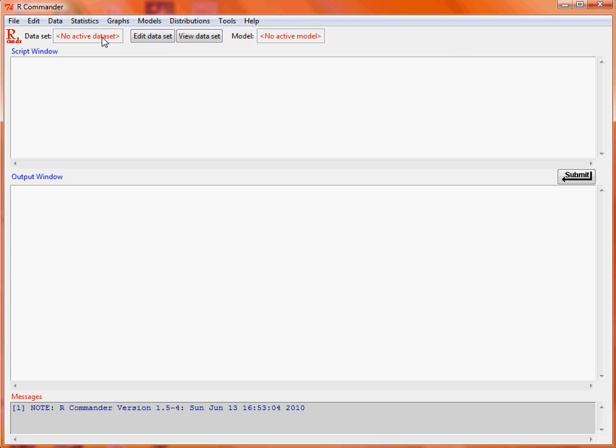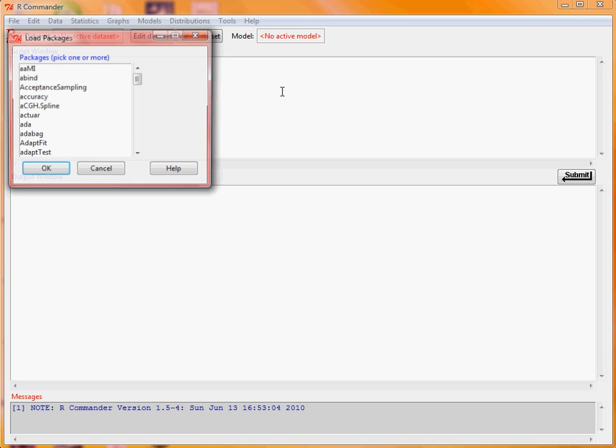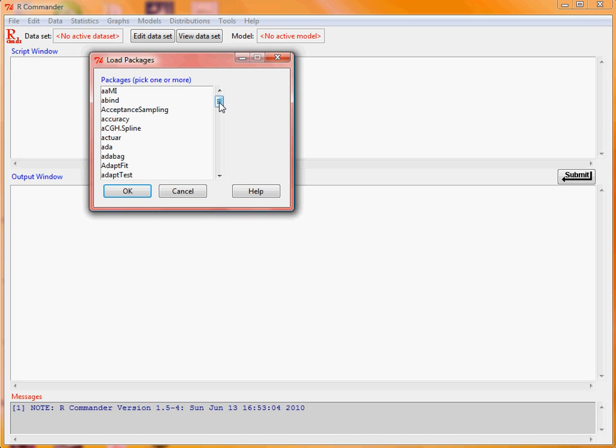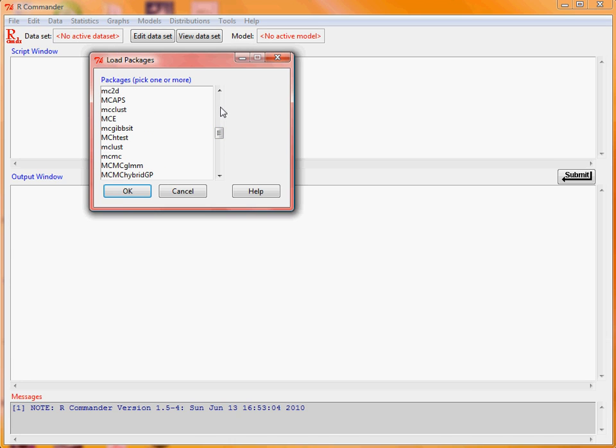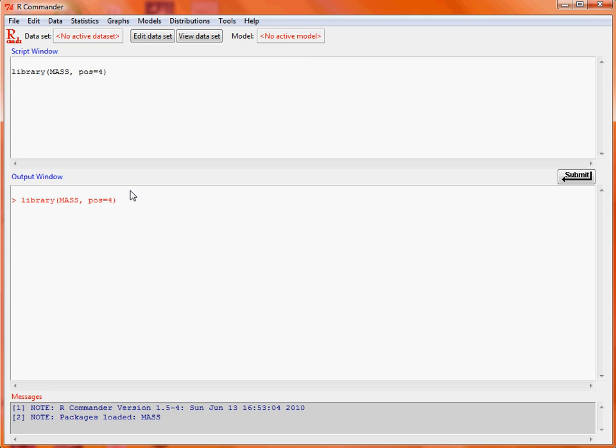So what we're going to do is make use of a data set which is in the MASS package. First up we're going to load a package from the load package menu in the tools. We then wait a bit while it comes up with a list of packages that we're interested in loading. We search through here until we find the MASS library amongst all of these packages that are already there, select and click OK and we get told in the messages section that MASS has been loaded OK.